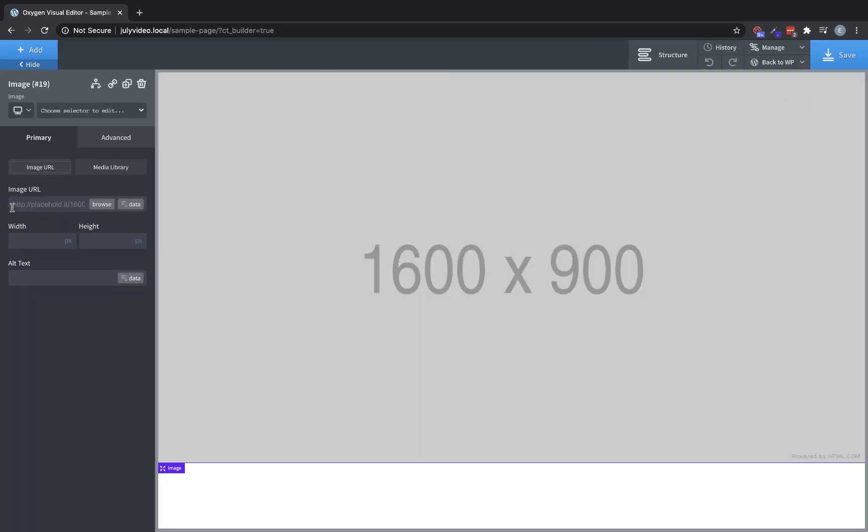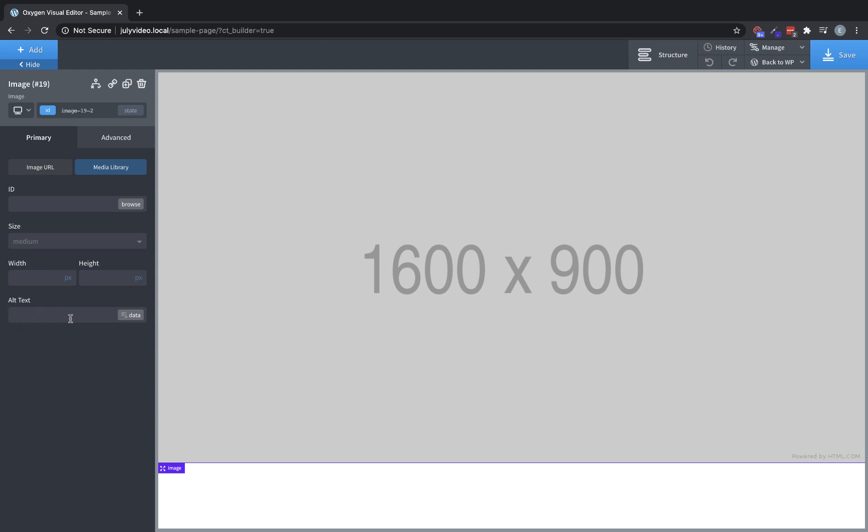We also have the width, height, and alt text settings. In addition to the media library option, which lets us choose an image from the media library and allows us to use things like source set, the image sizes that are defined in our WordPress install, and the alt text from the media library will be pulled in for images chosen using the media library option.